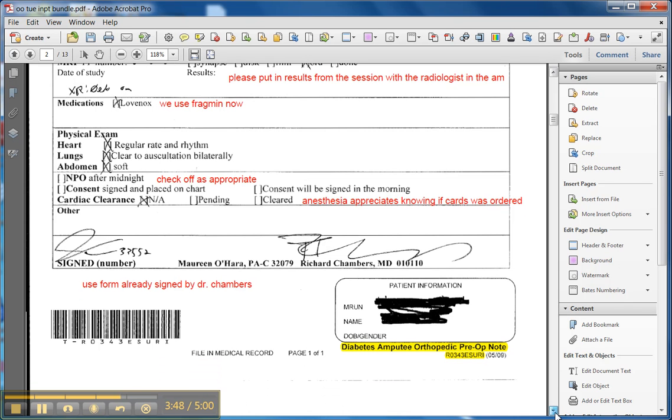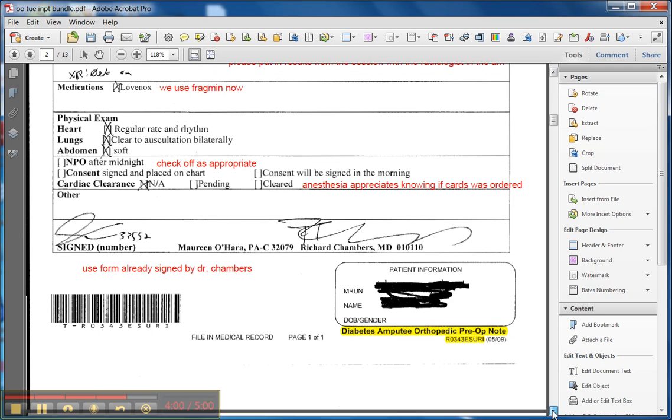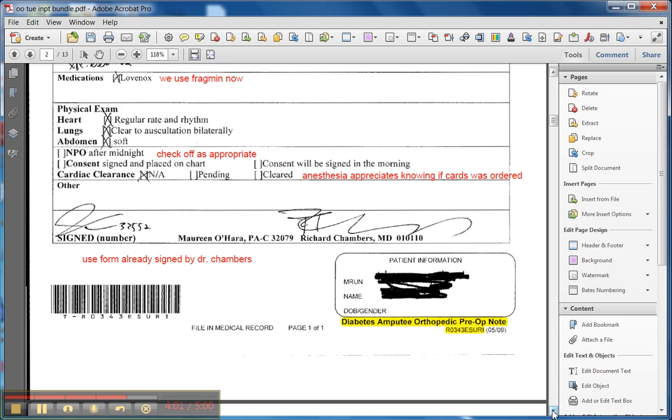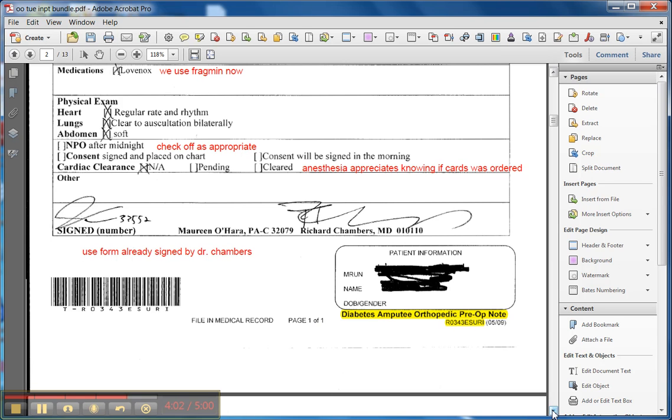And then do your heart and lung exam and sign it and put it on the chart. Do that on Tuesday. I don't think there's any forms that are already signed by Dr. Chambers. That was sort of a luxury, I guess, when I was there. But now that I'm not there full-time, just make sure it gets on the chart on Tuesday.